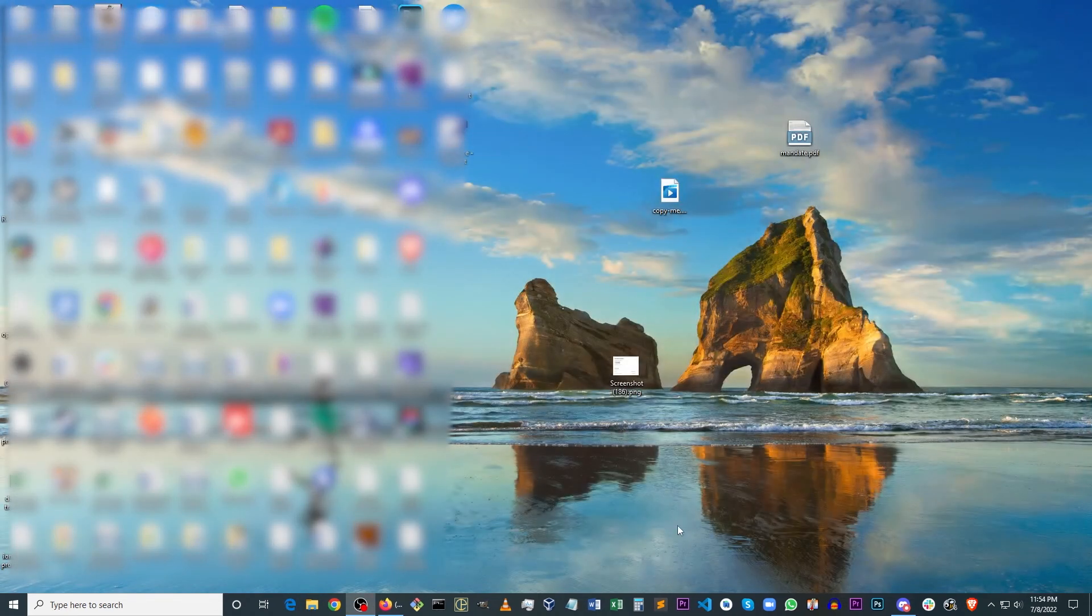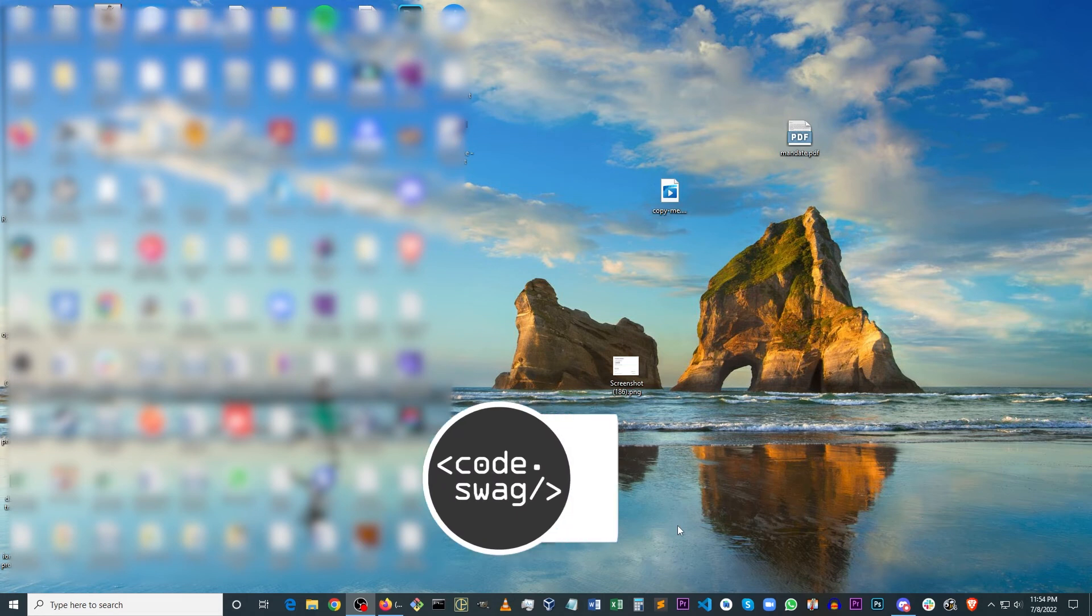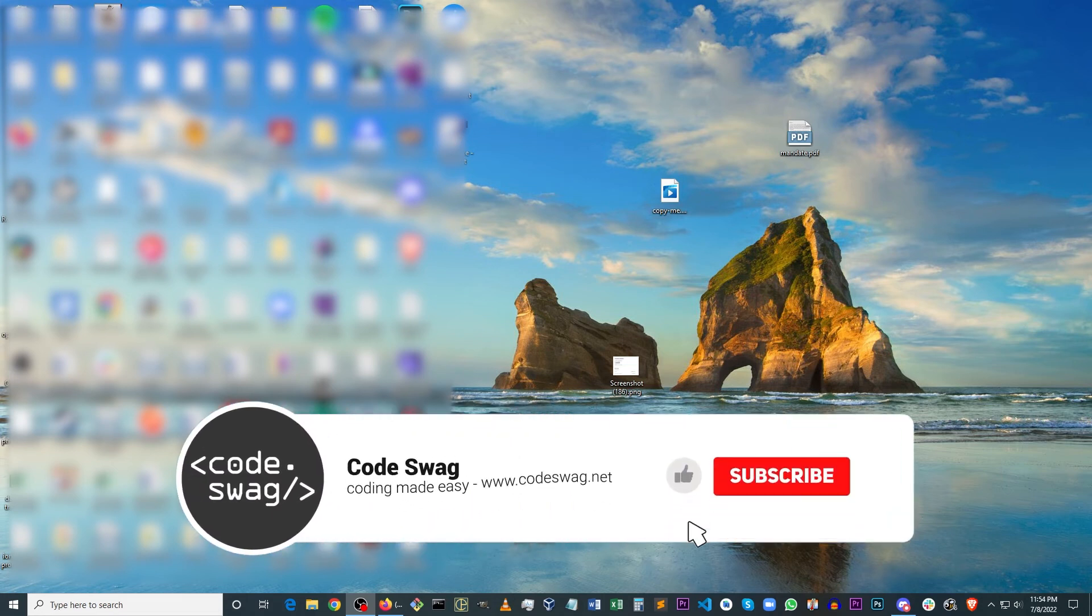So that's it. That's how you fix it. Thank you very much for watching this video. If you enjoyed it, please make sure to like, share and subscribe.